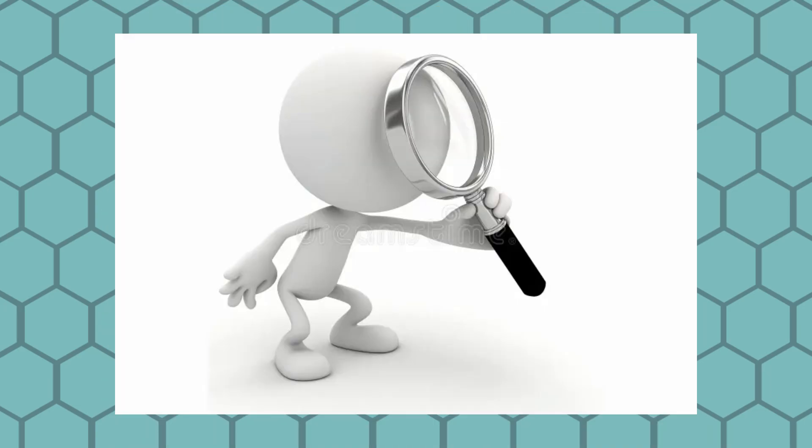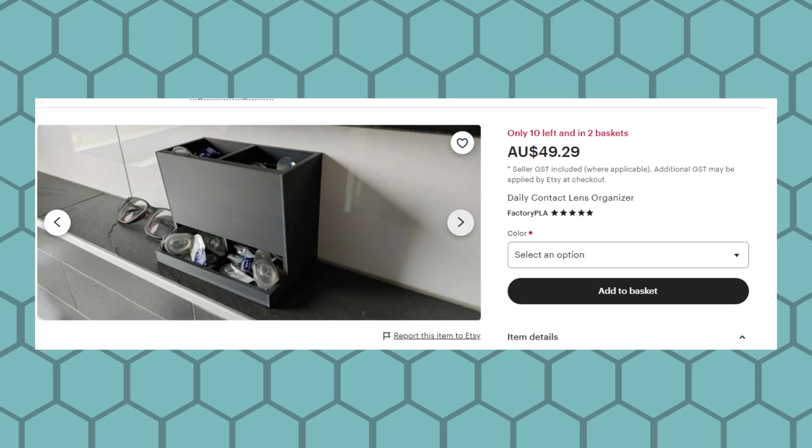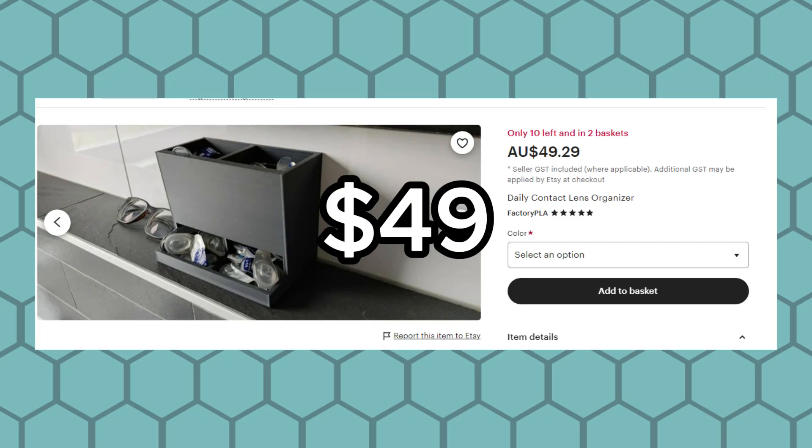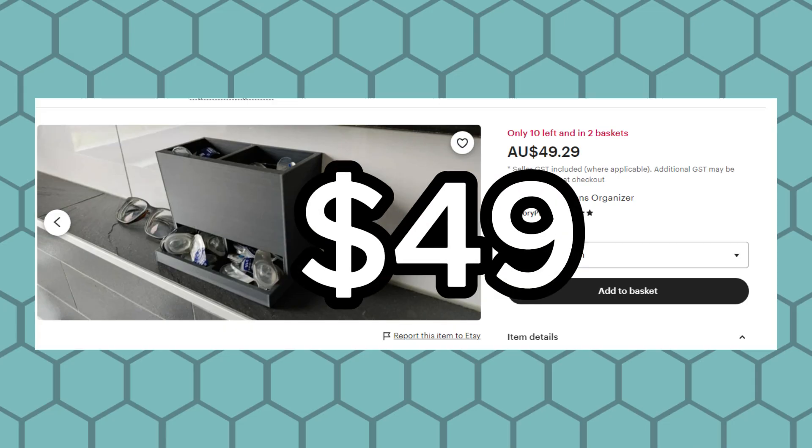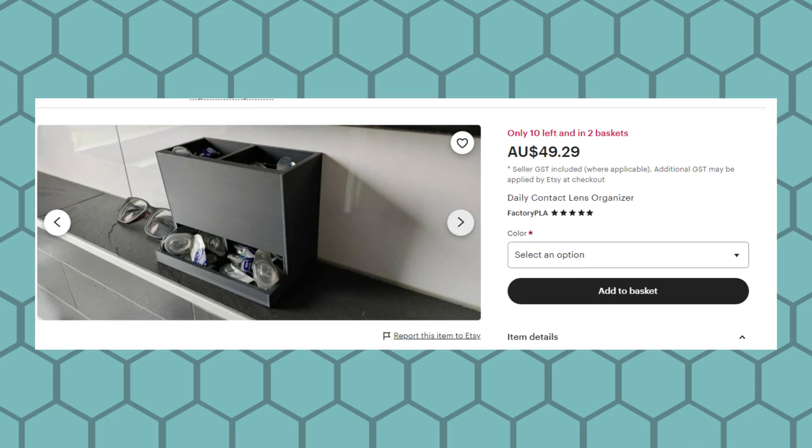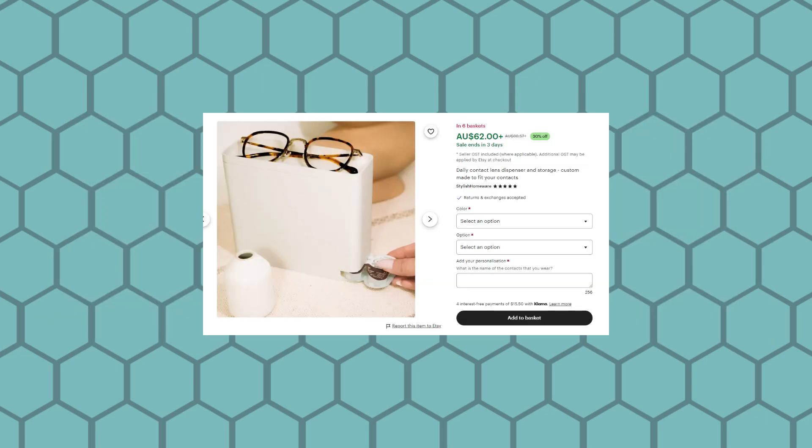So I decided to search for a solution. I looked on the internet for some contact lens dispensers and found this one for $49. Yes, it's a bit expensive. Then I found this one for $62. This was outrageous. I realized that I could 3D model my own, so that's what I did.